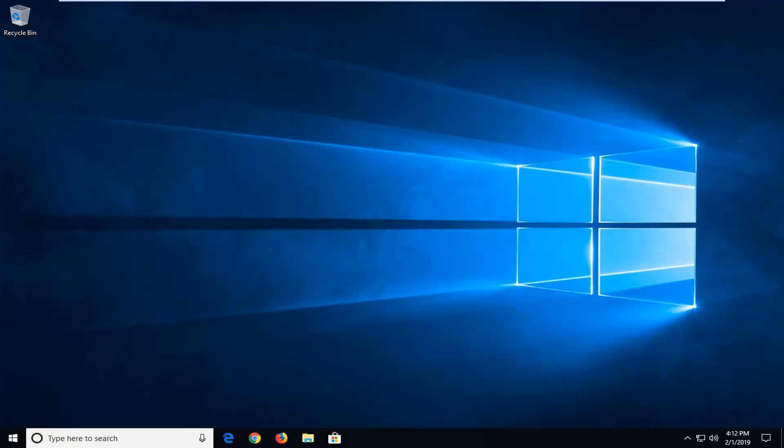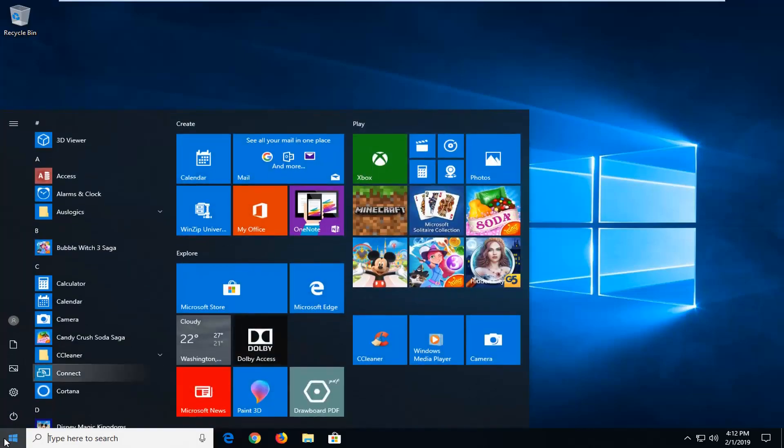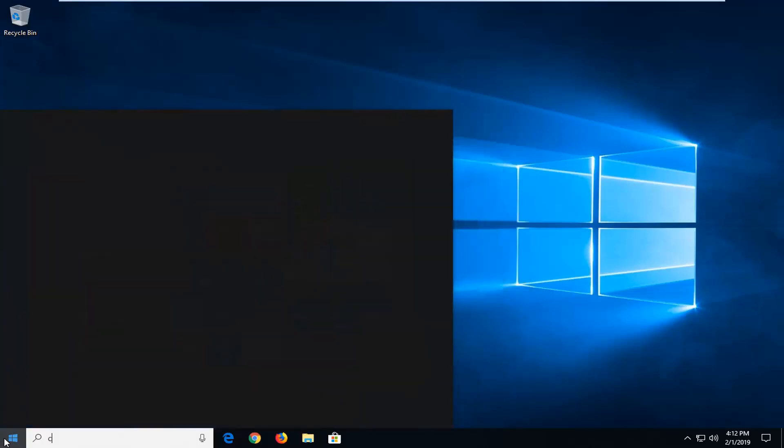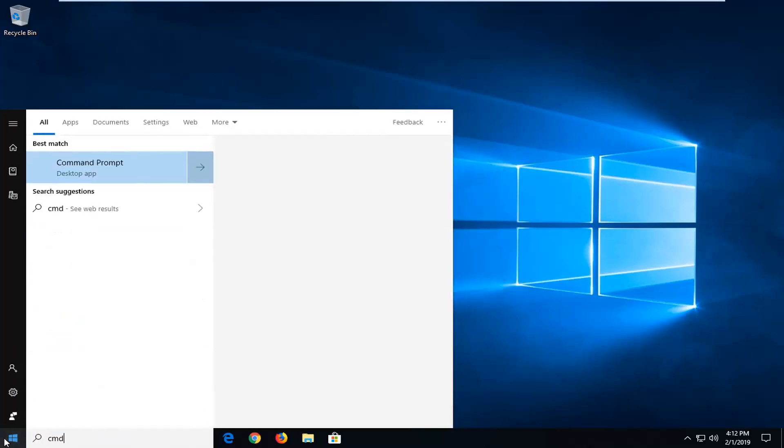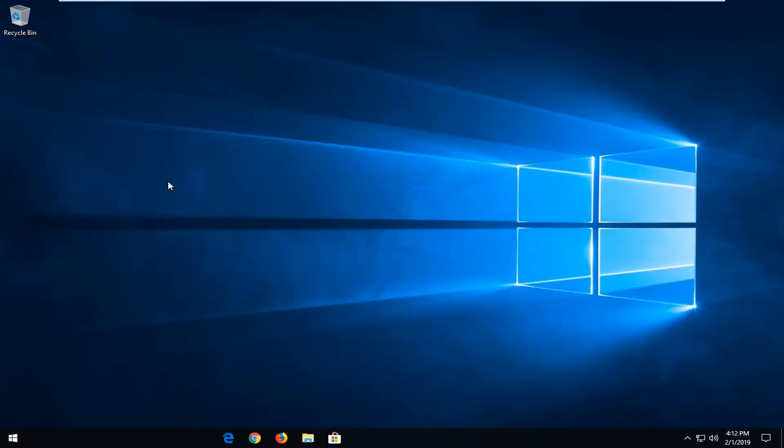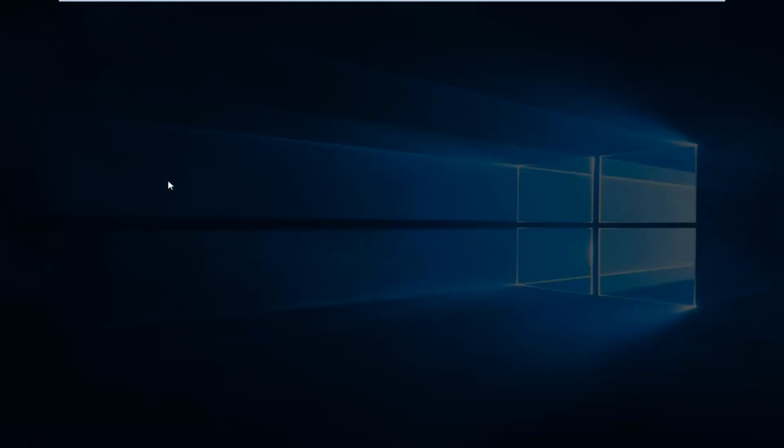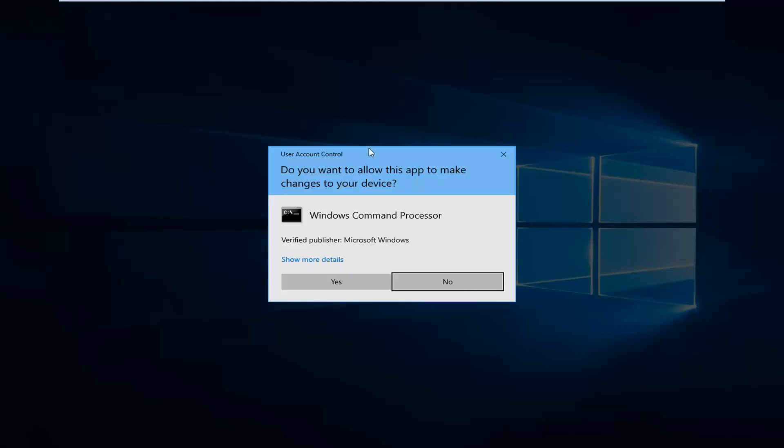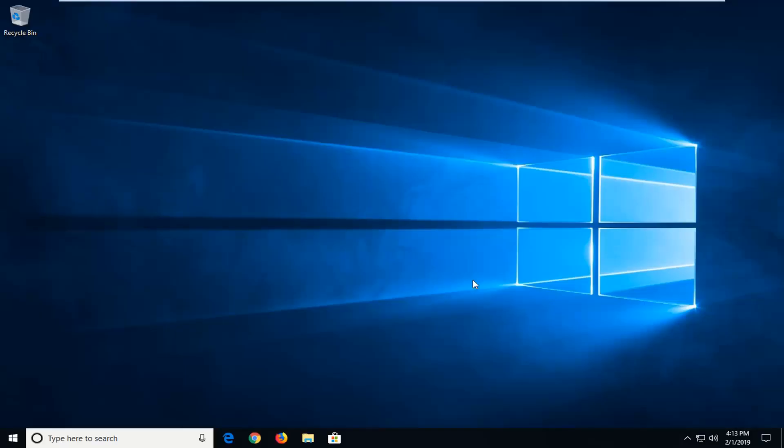We're going to go ahead and start by opening up the command prompt. So open up the start menu, type in CMD. Best match should come back with command prompt. You want to right-click on that and then left-click on run as administrator. If you receive a user account control prompt, you want to left-click on yes.